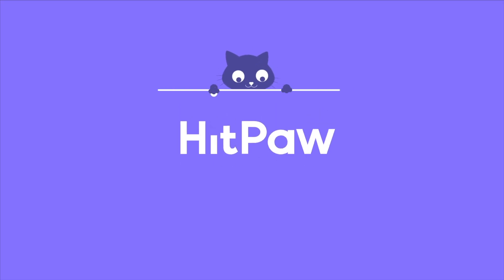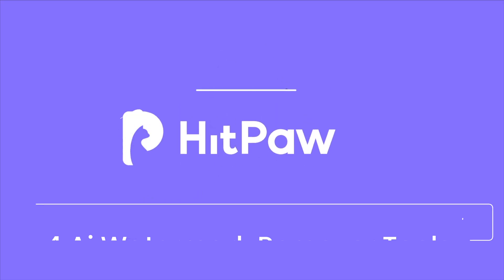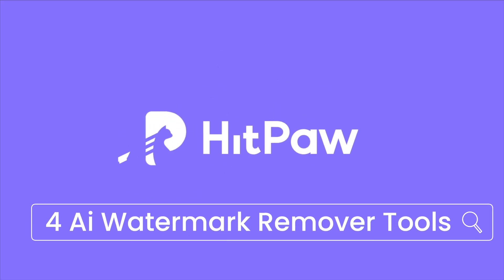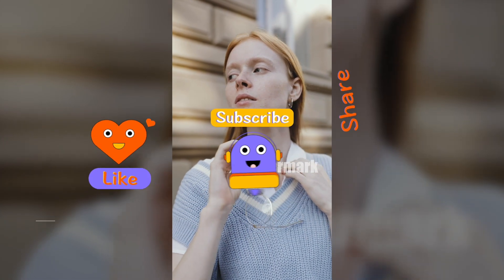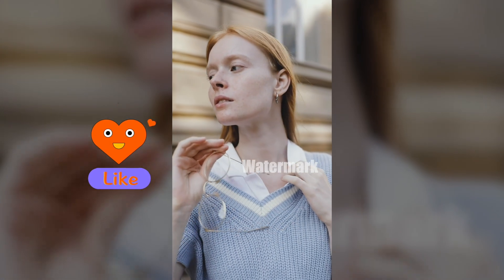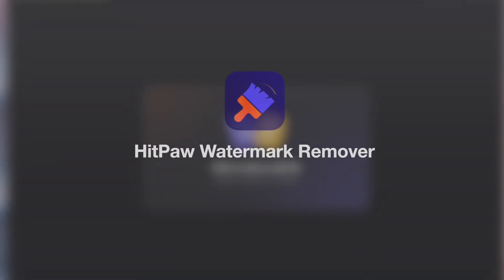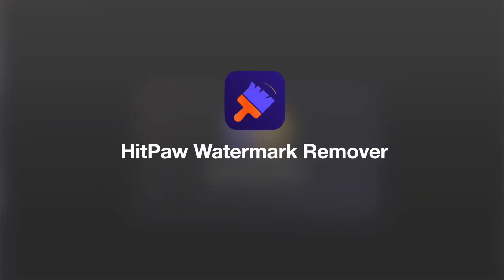Hi guys, welcome back to the Hitbot channel. Today we will talk about four watermark remover tools for 2023. Don't forget to give us a thumbs up and subscribe to our channel.